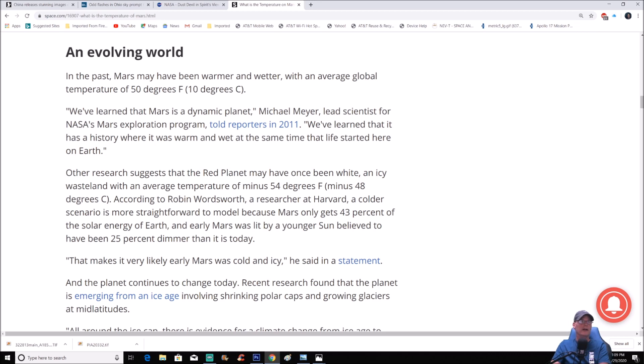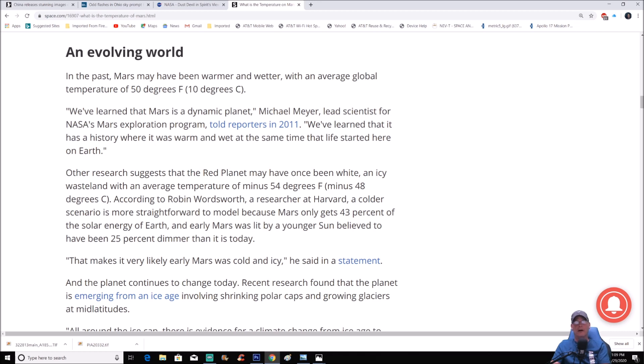Now other research suggests that the red planet may have once been an icy wasteland with an average temperature of minus 54 degrees Fahrenheit, minus 48 degrees Celsius.